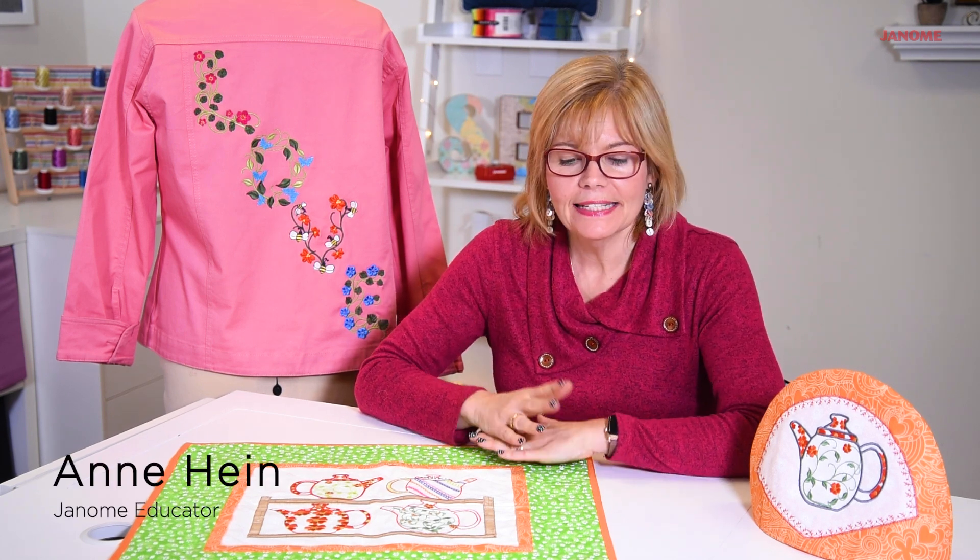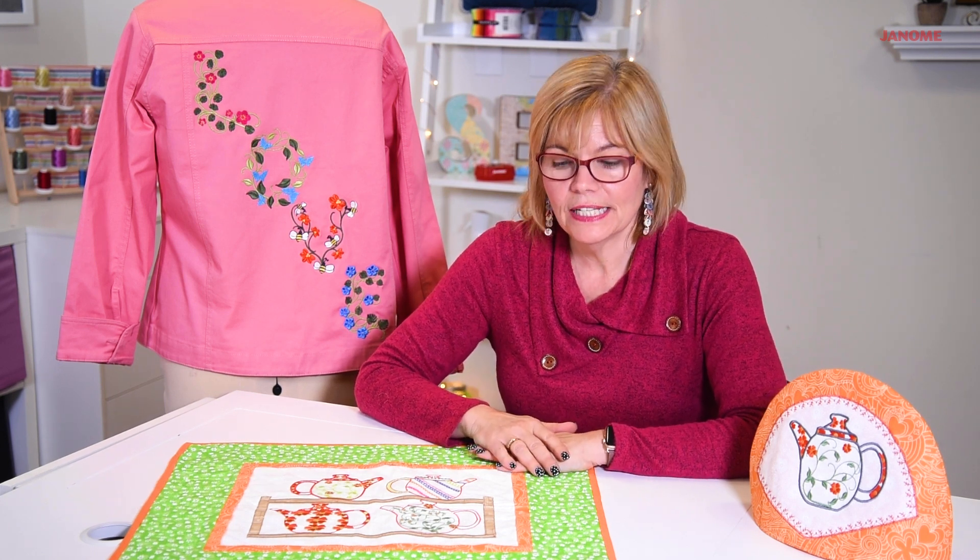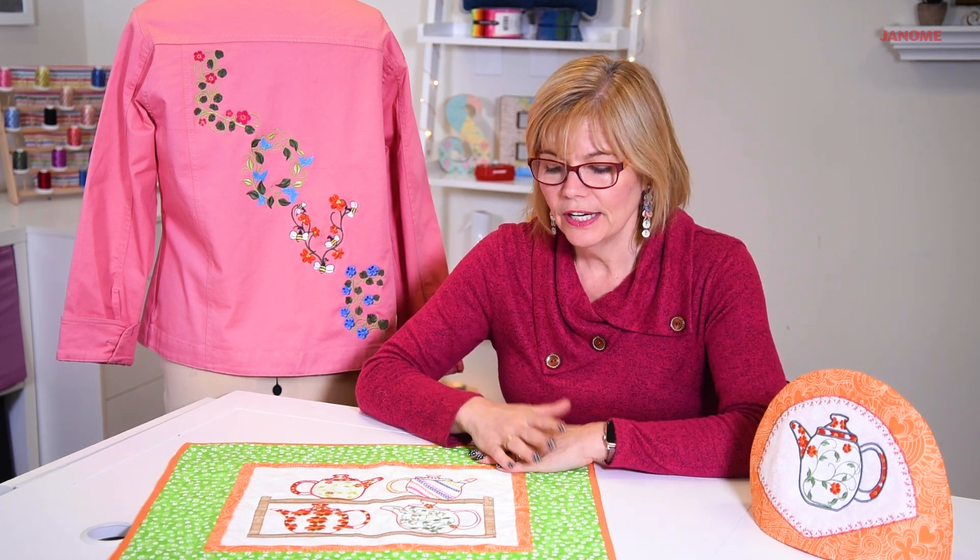Welcome to the Janome Studio. My name is Ann Hine, and today we're going to talk about Create Floral. It's one of the fills that you can find in Artistic Digitizer.